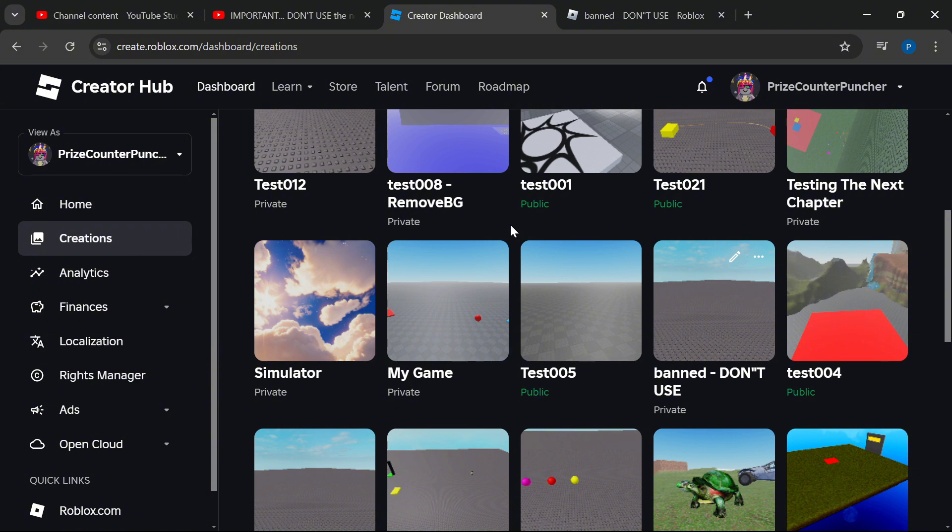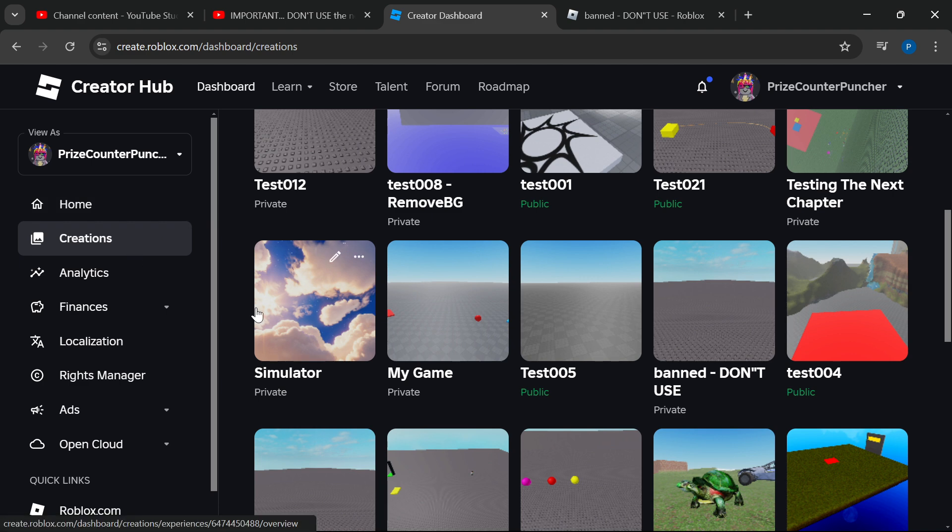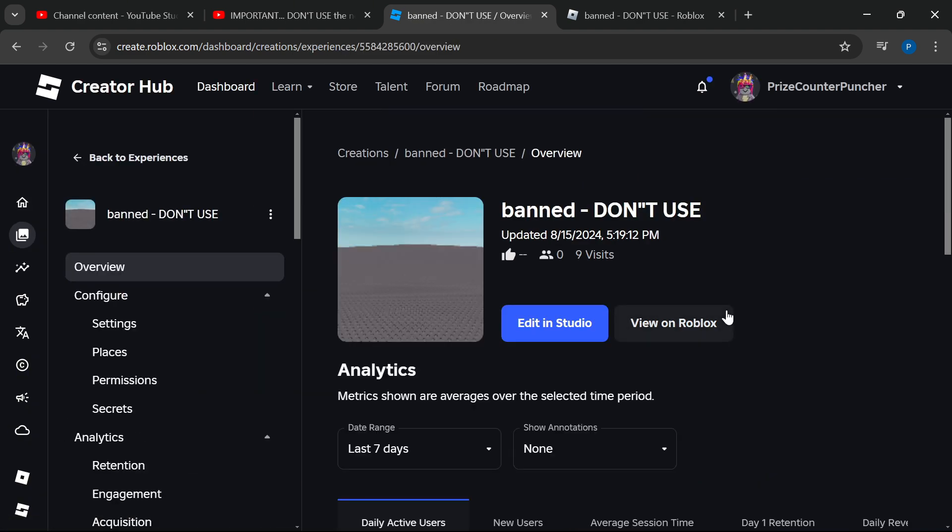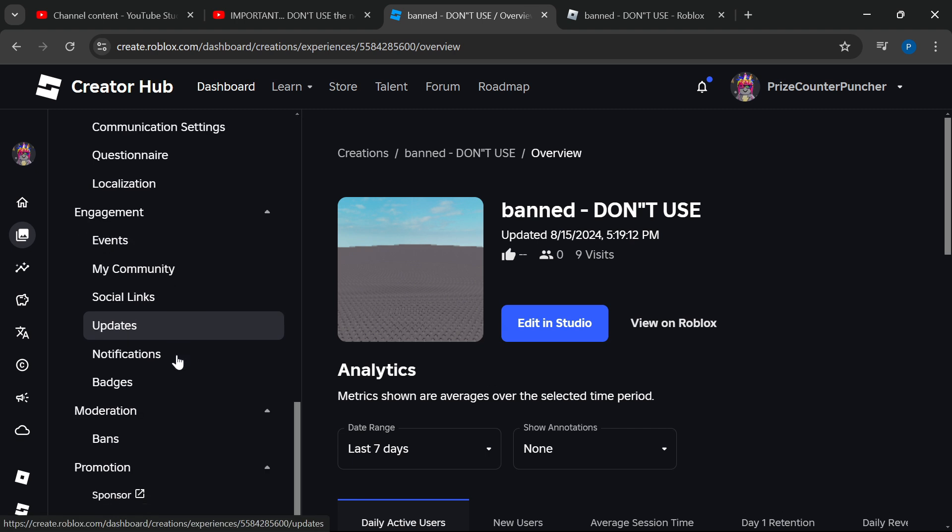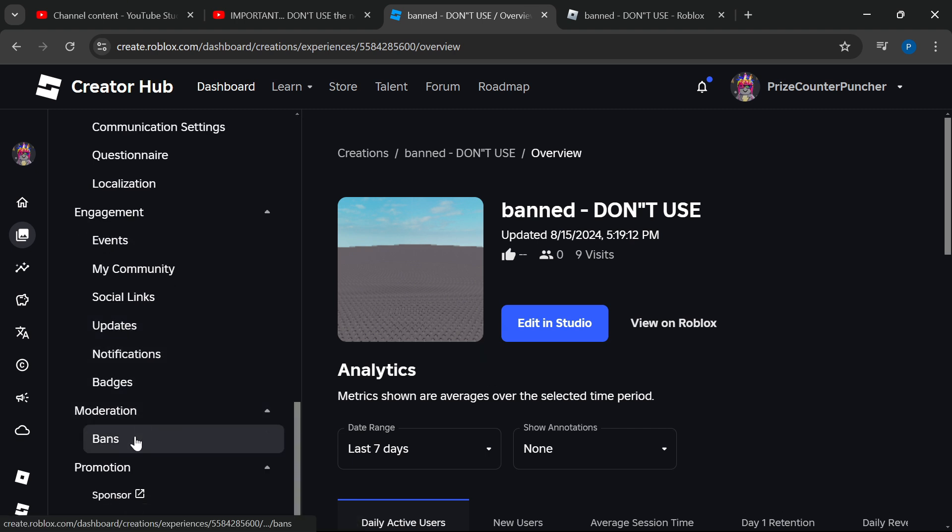But here's how you're going to do it. First, go to your Creator Hub, go to Creations, find your game, click on your game, and go to the menu here. We're going to scroll down to Moderation and click on Bans.